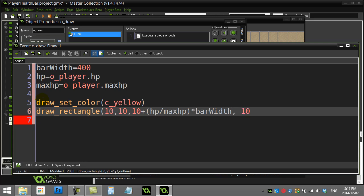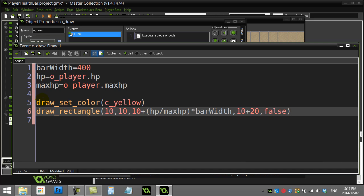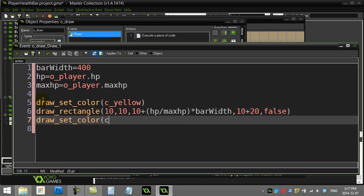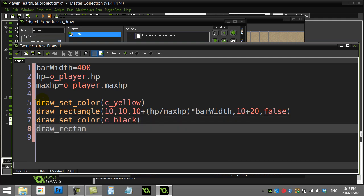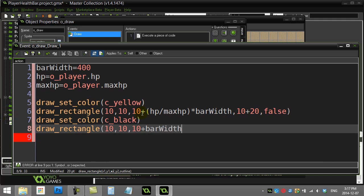The height of the bar goes from y=10 to y=30 (10 plus 20), so it's 20 pixels thick. The last argument is false, making it a solid filled rectangle. Then I draw a black border outline using the same x=10, y=10 starting point, extending the full bar_width across, and setting the last argument to true for just an outline.